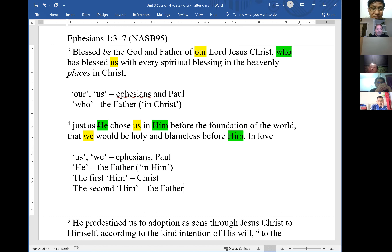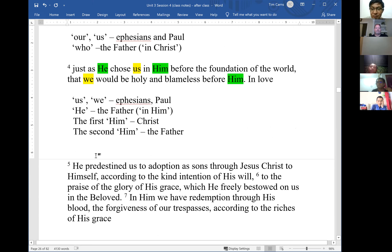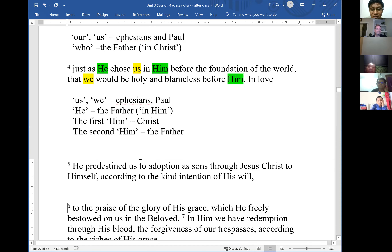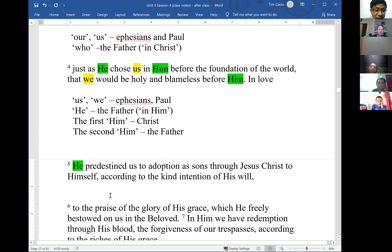In verse 5: 'He predestined us to adoption as sons through Jesus Christ to Himself.' 'He' refers to the Father, 'us' to Paul and the Ephesians, and 'Himself' to the Father — because He predestined us through Christ to Himself. In verse 5, 'us' confirms Paul is addressing believers — people the Father has predestined. This is important context when reading other parts of the letter.